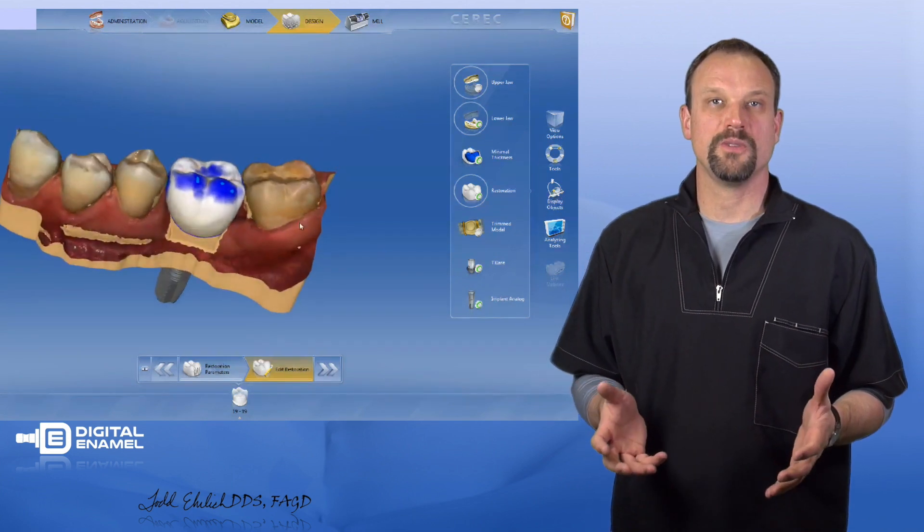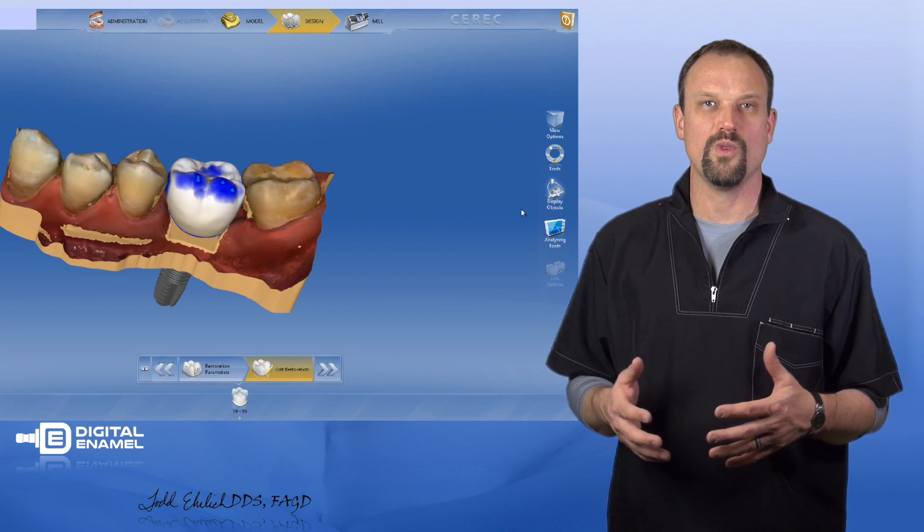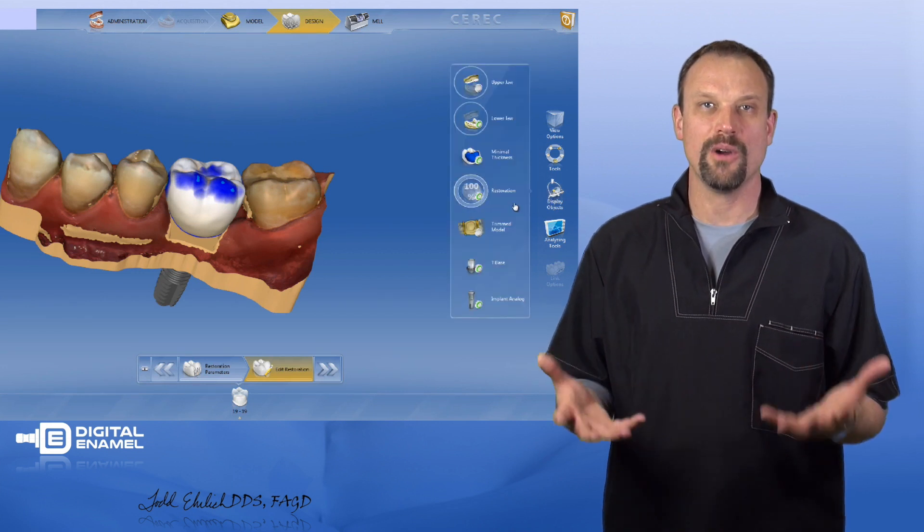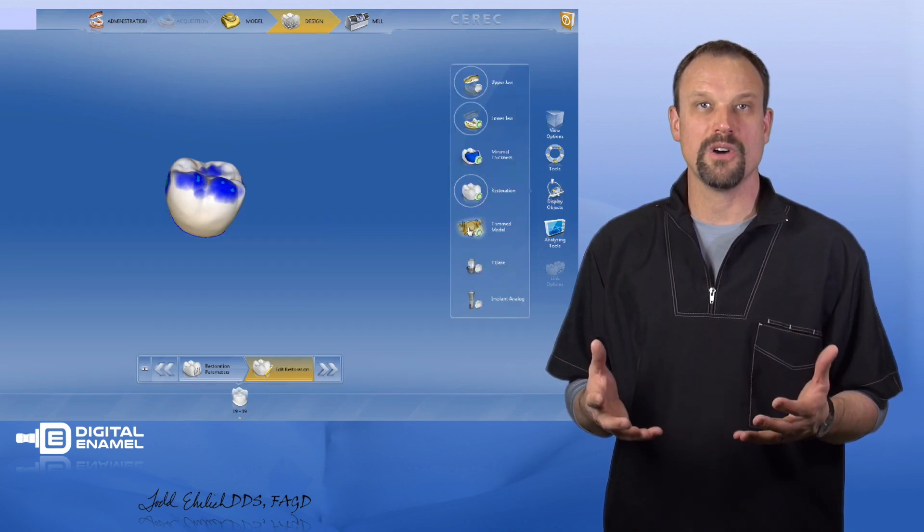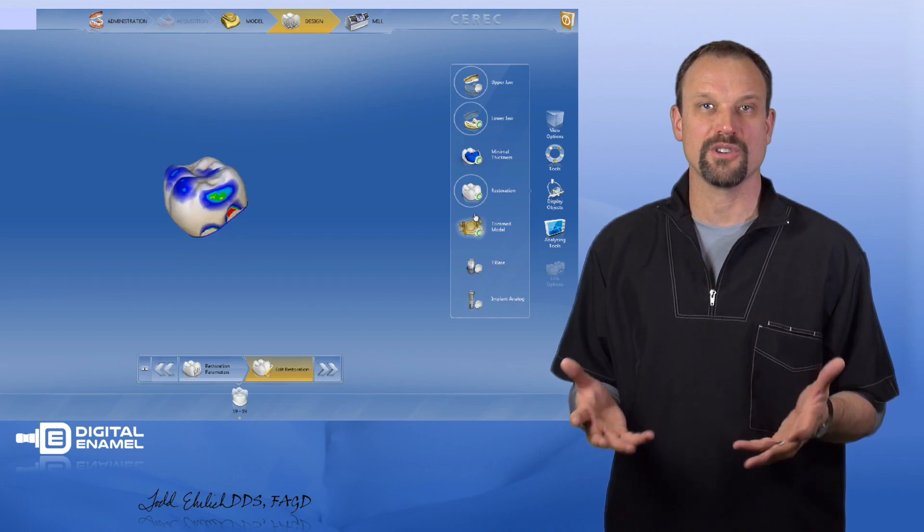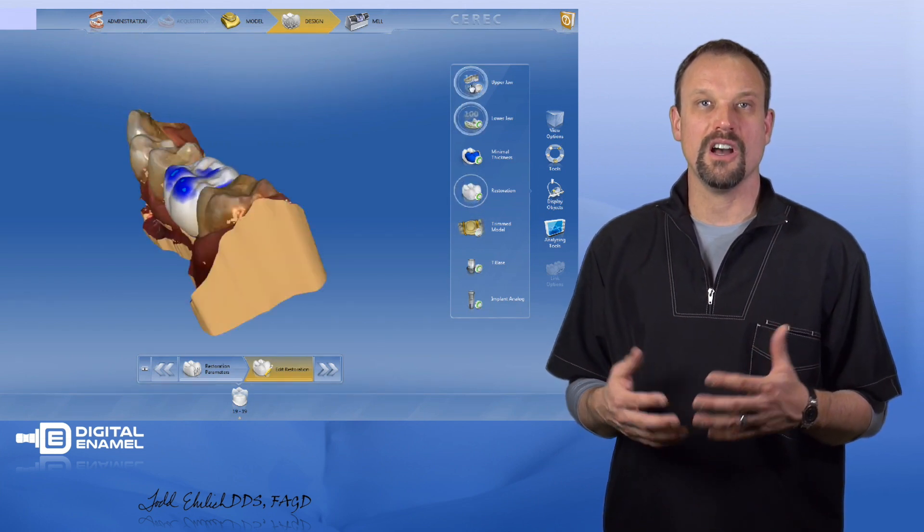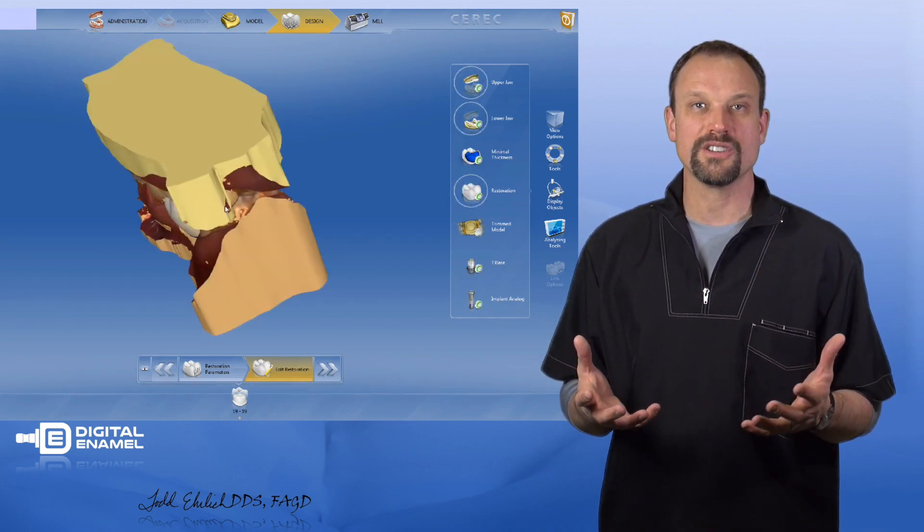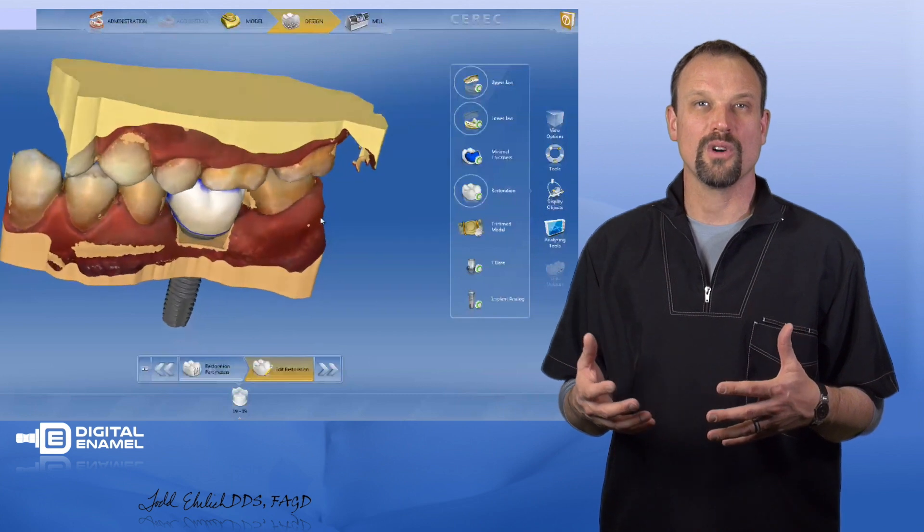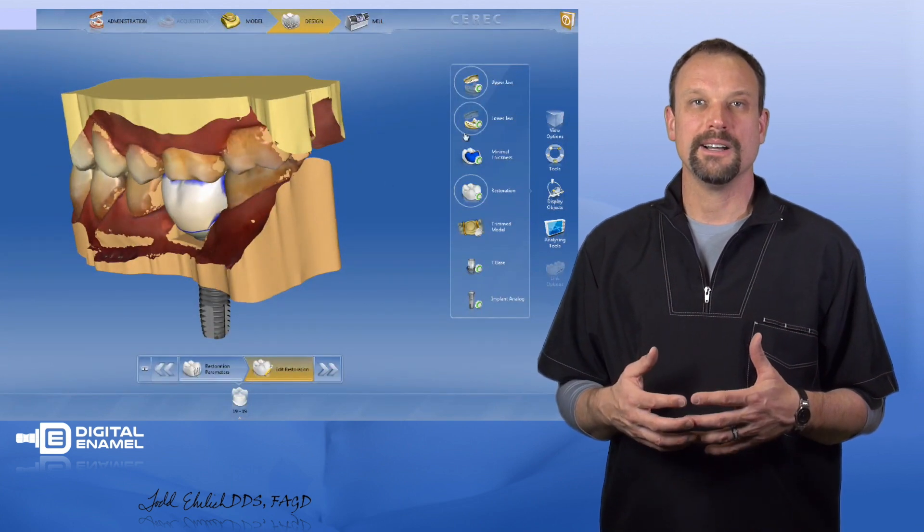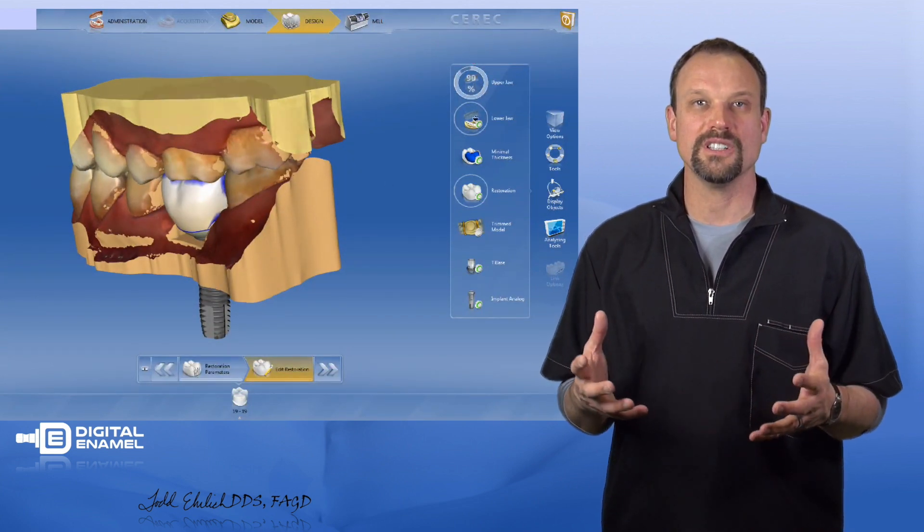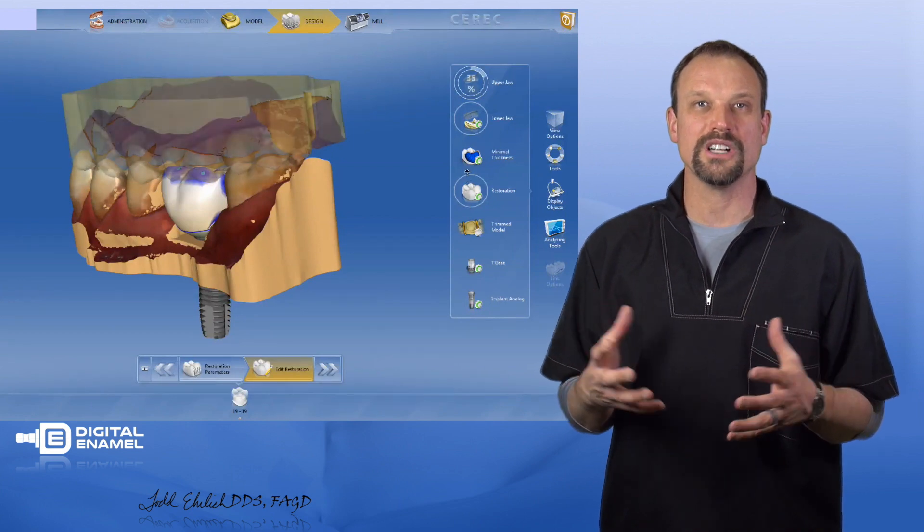Another button is called display objects. This is basically how you tell CEREC how you want to look at this. Do you want to look at the models trimmed? Then you click trim models. Do you want to look at the upper model articulated with the lower model or a preoperative model? Do you want to make a model translucent or do you want to make the restoration translucent?